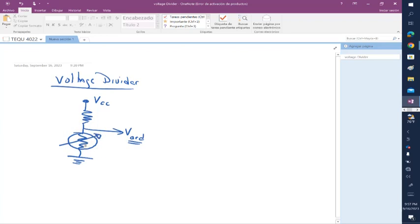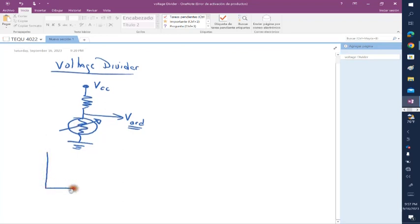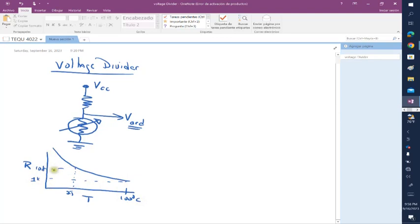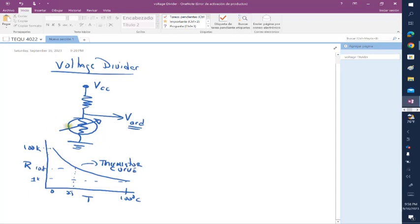According to some thermistor, that resistor changes its resistance value, and then you have a curve where the resistor value will change according to temperature following a curve like this. At 100 degrees C you have 1kΩ, at 25 degrees you have 10kΩ, and at zero degrees somewhere here you have a value of about 100kΩ. So that's typical. From this thermistor curve, that resistor value will change as temperature changes, which causes the voltage in the middle to change as well.